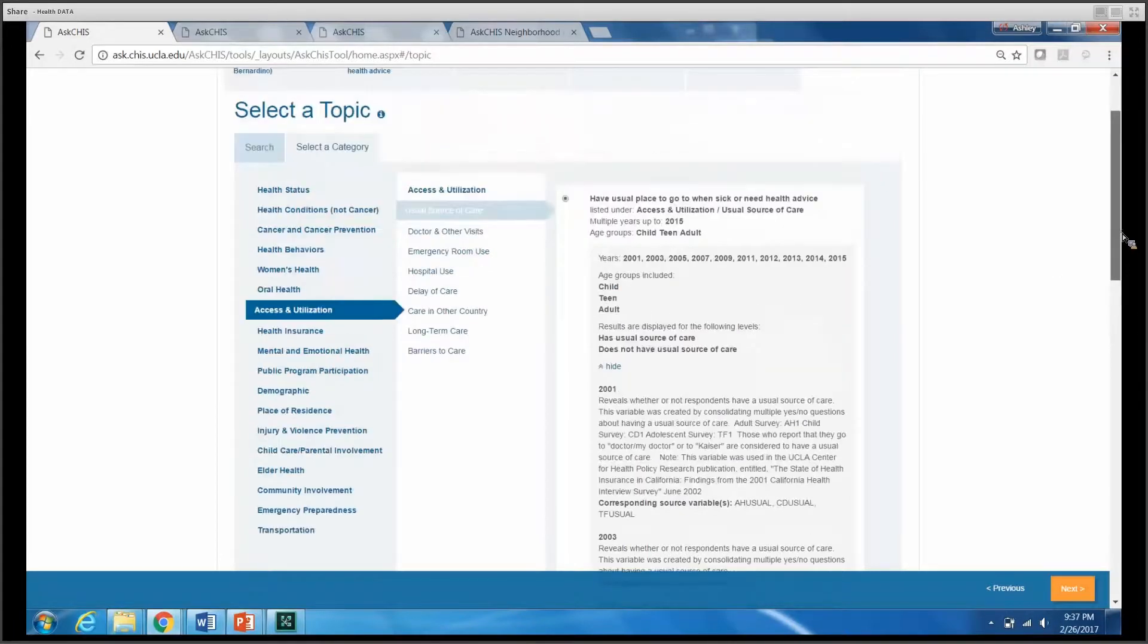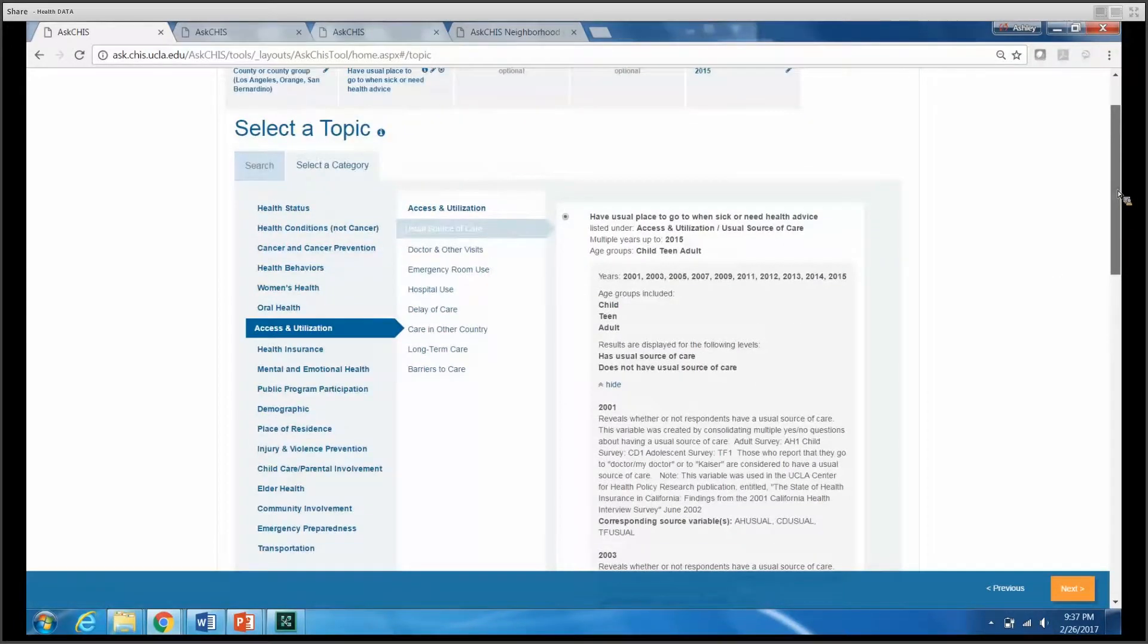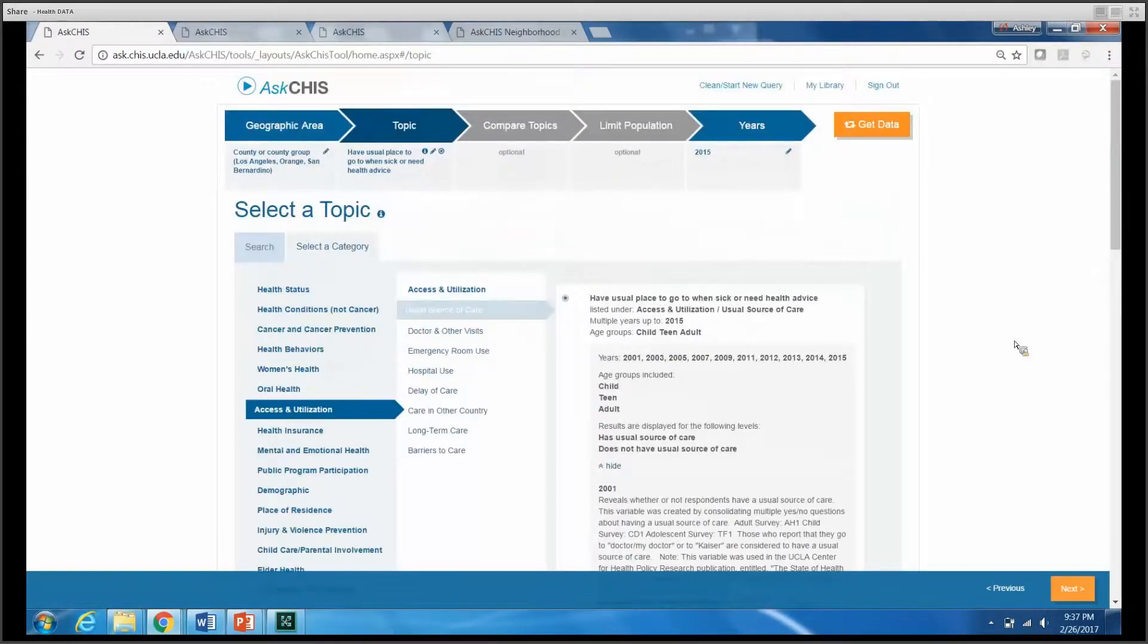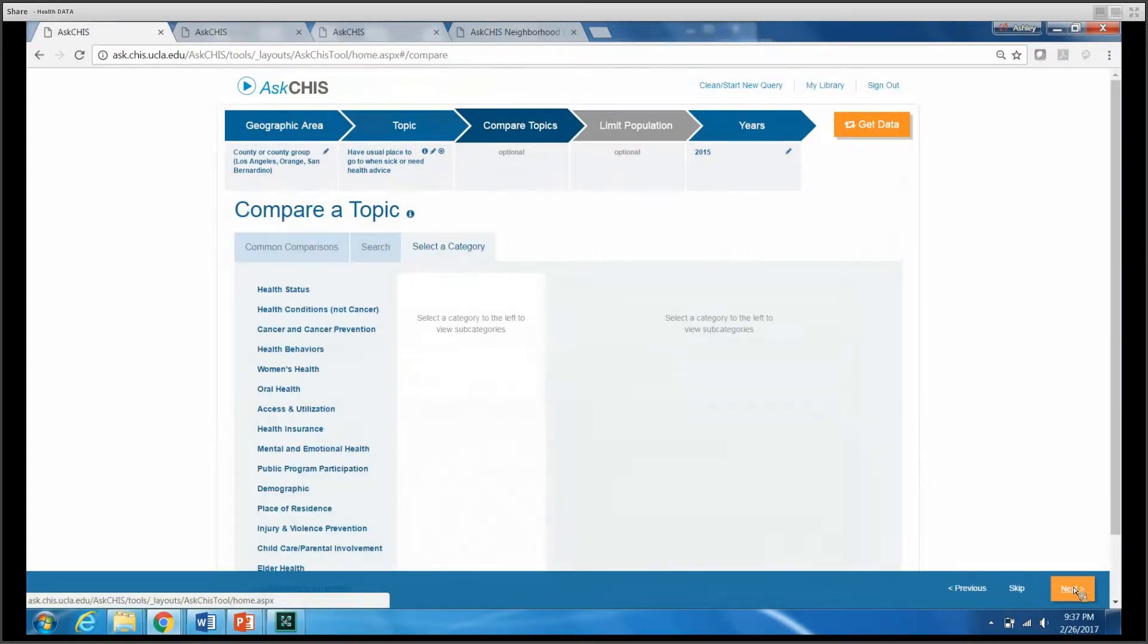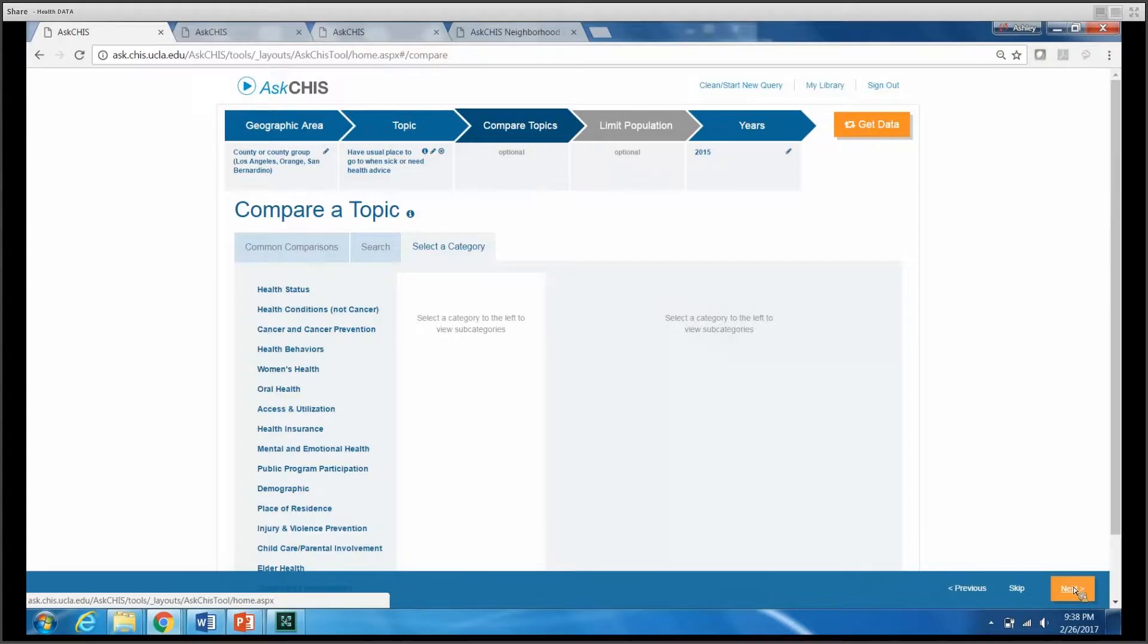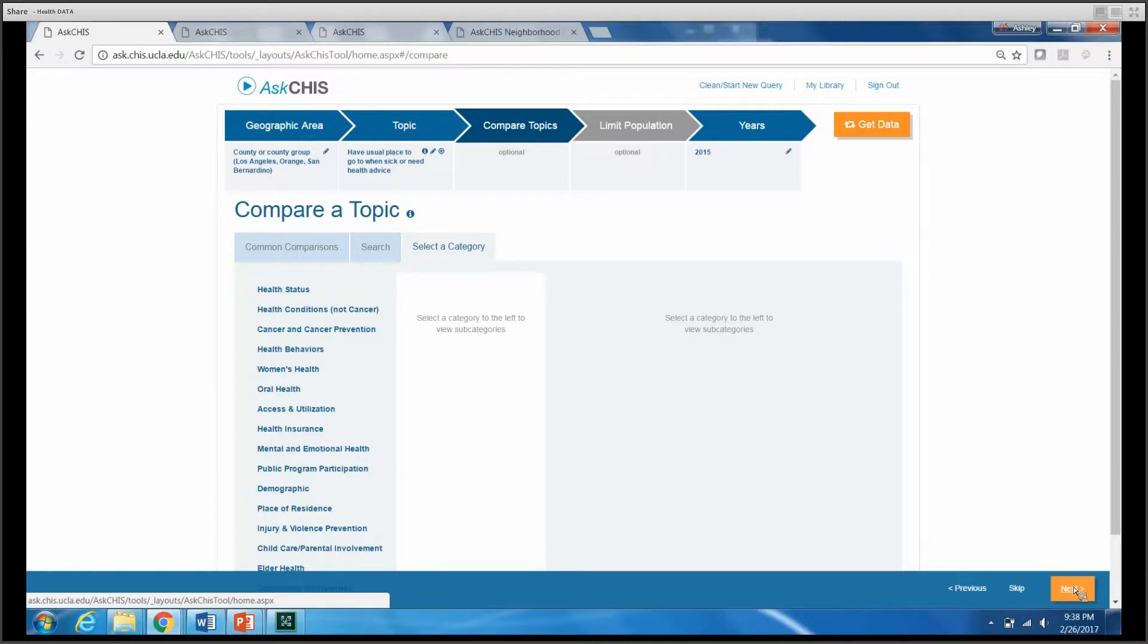Once I've made that selection, I can click Next again. It asks me if I'm interested in a secondary topic or a compare topic. For the purpose of this brief training tutorial, I won't be selecting a compare topic, but in our next video, we will select a compare topic to create a bivariate table.